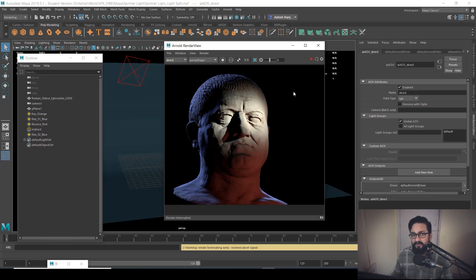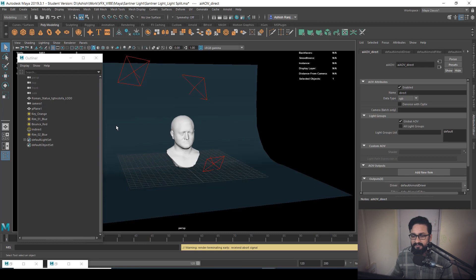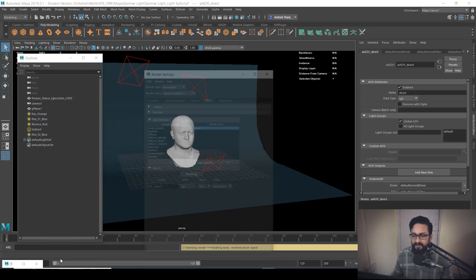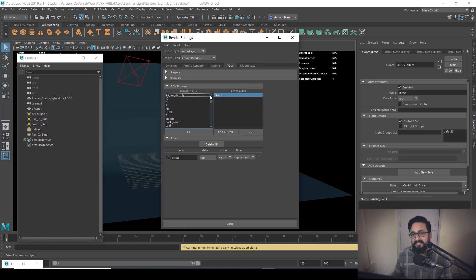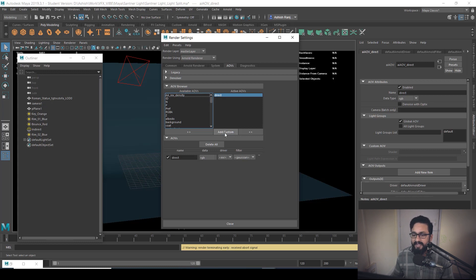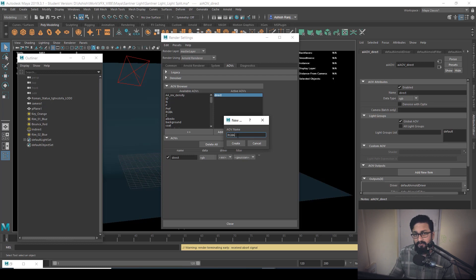So if you want to work on the blue light only, you don't have that specific control. If you want to split our lighting on the basis of each light used, how can we do that? It's pretty basic. We need to open our render setup, and in active AOVs we don't have a split version — so we need to create our own AOV. Just click on 'Add Custom'.